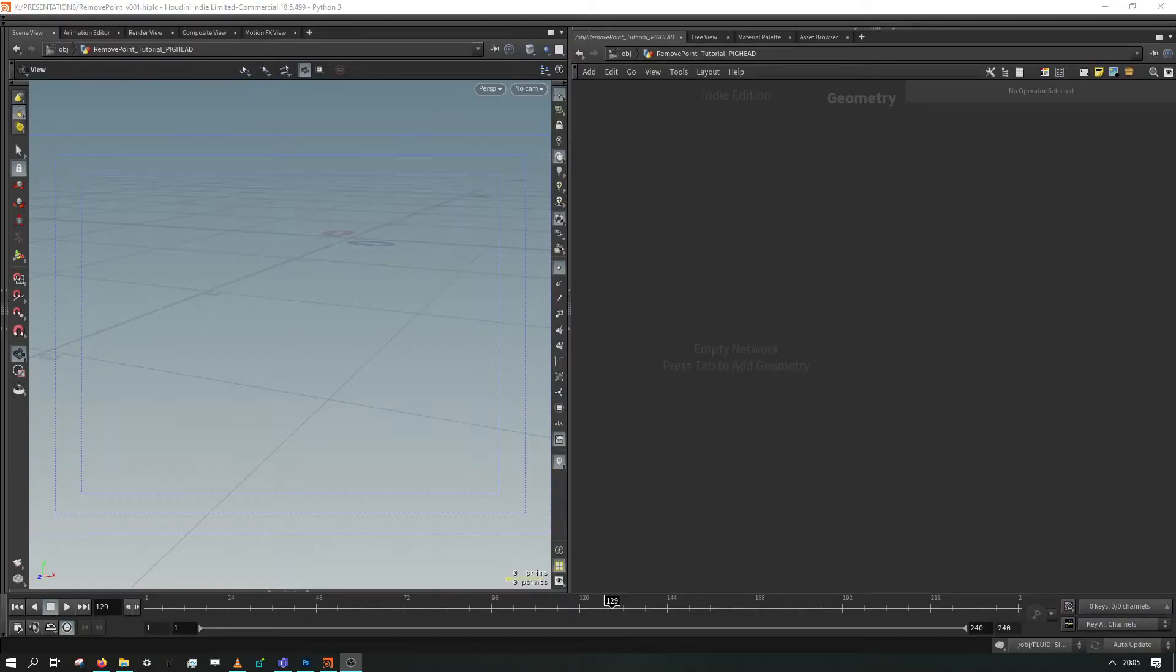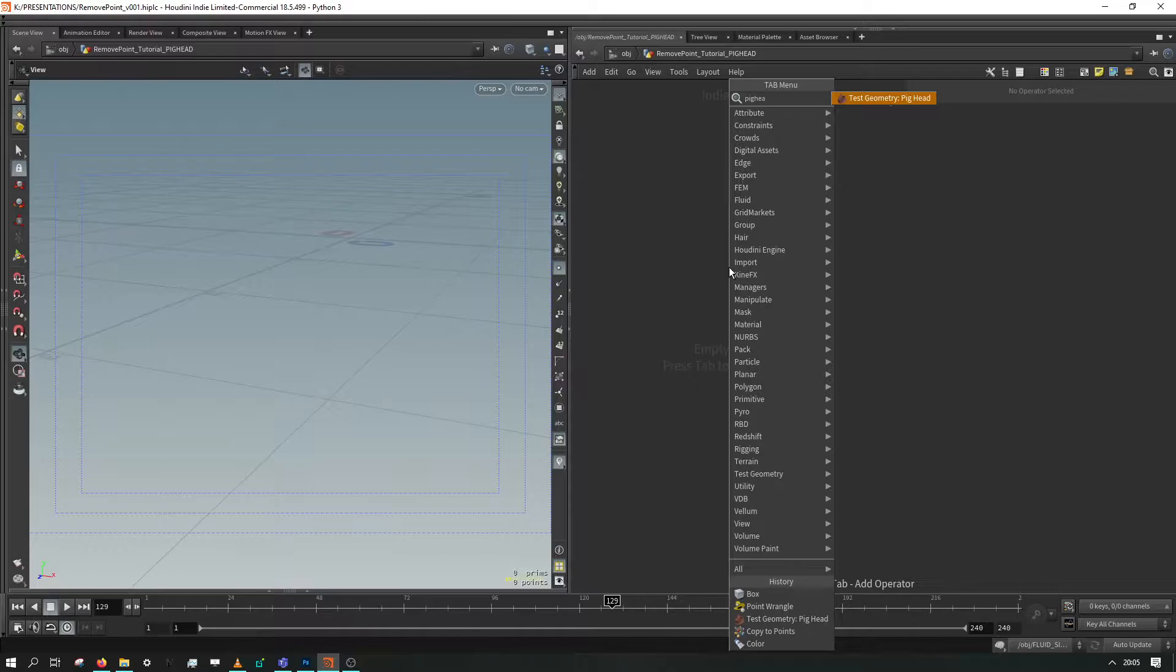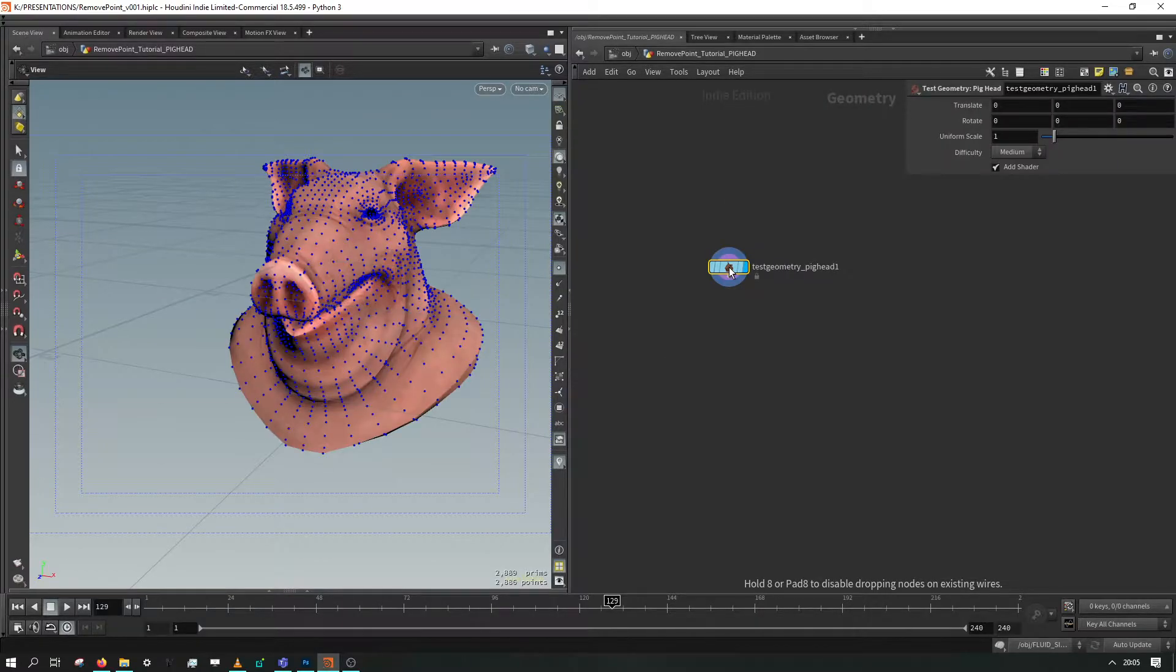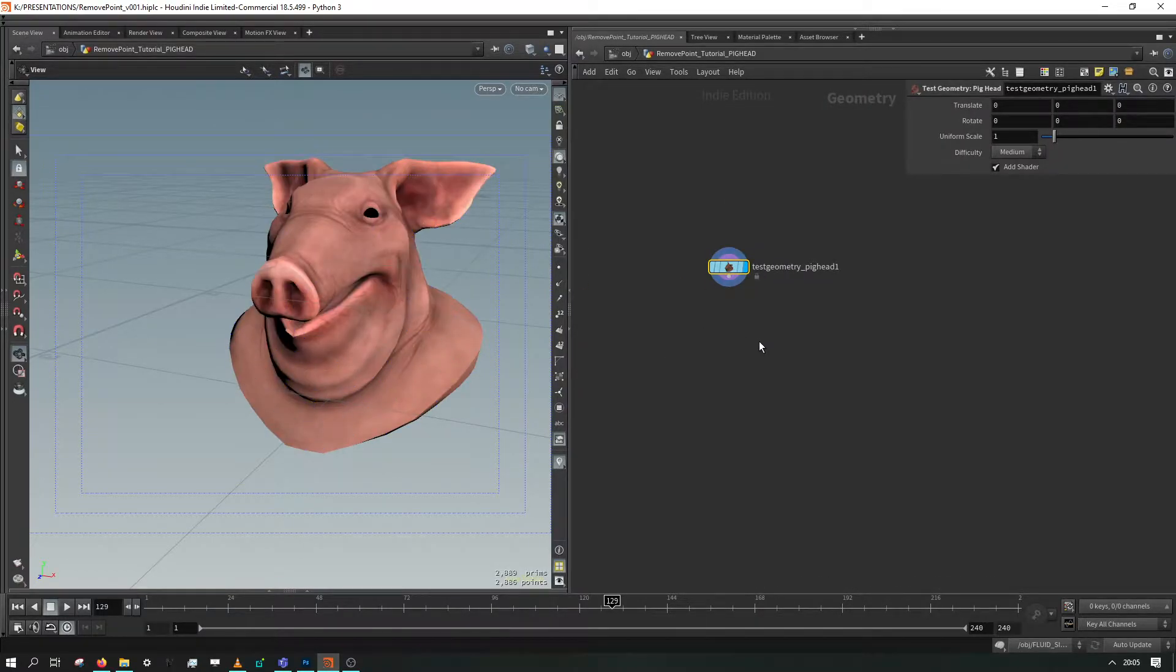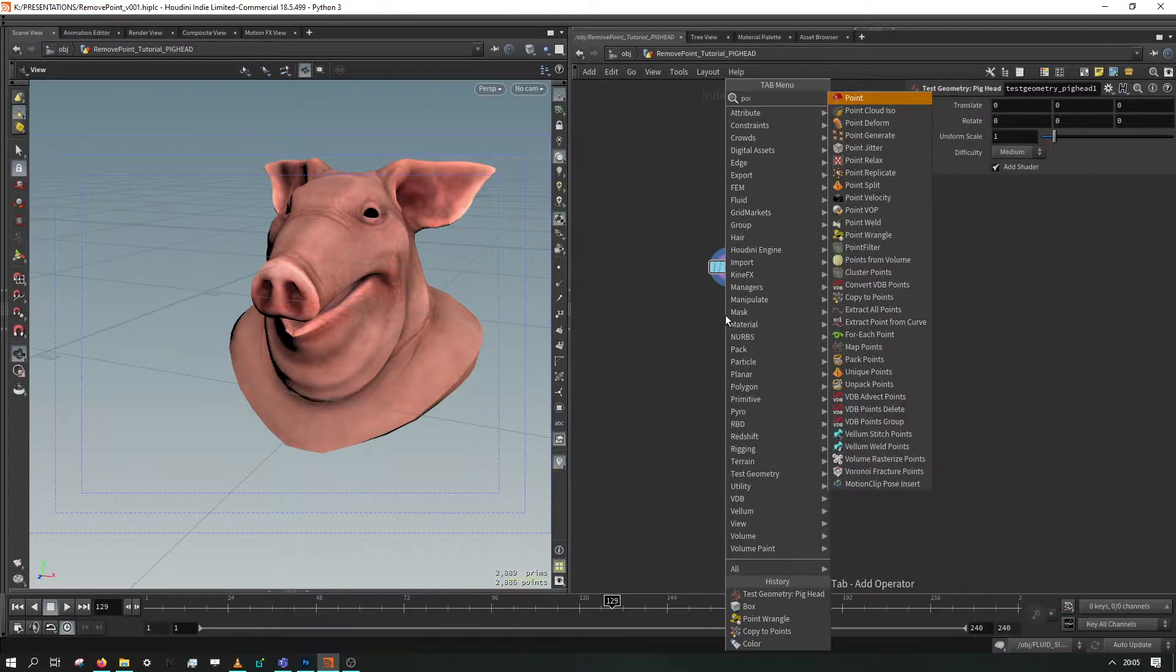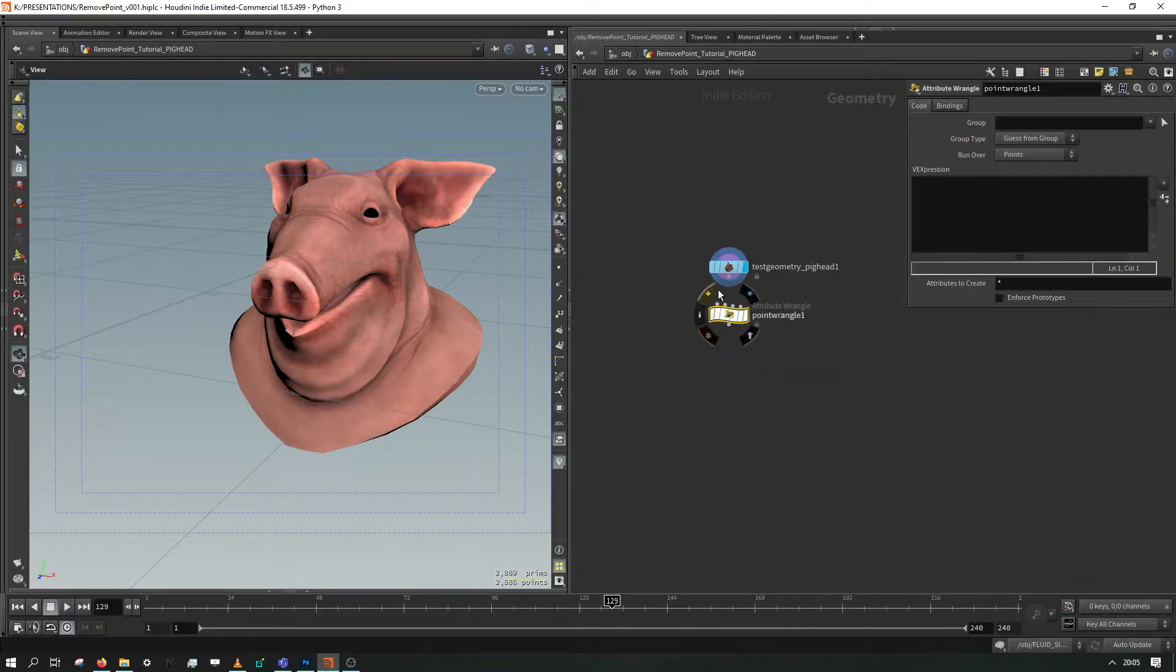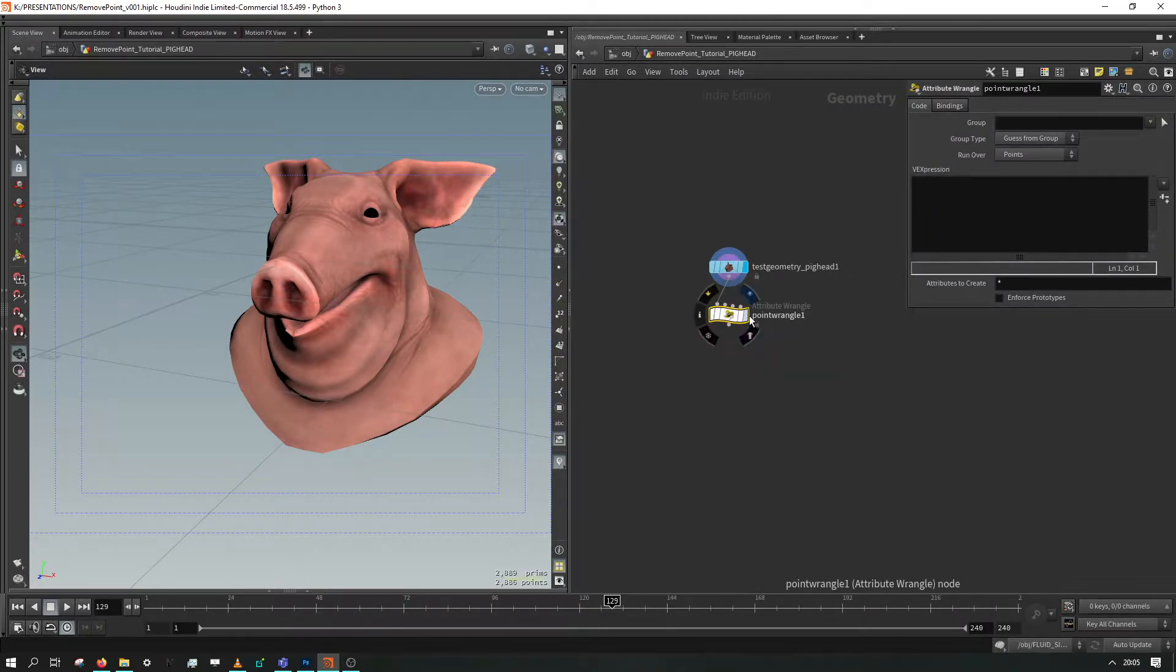So we're going to start with our trusty pig head. There he is, he's looking great. And I'm just going to throw down a point wrangle and we'll connect this up to the first input.